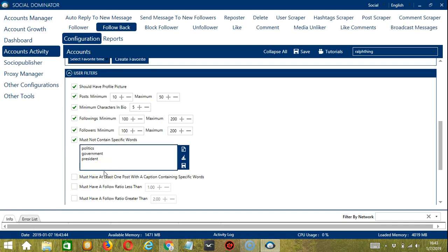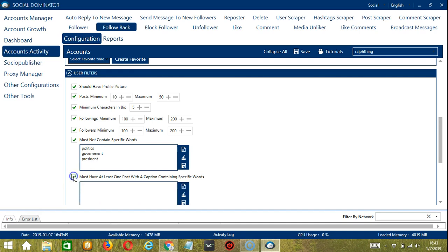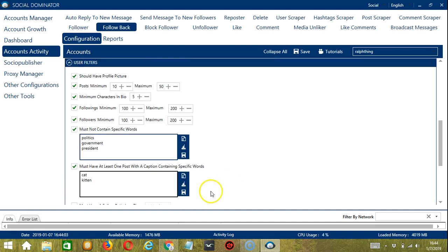If you want to follow back followers who are into let's say cats, you can click must have at least one post with a caption containing specific words. Type cat and kitten and click save.